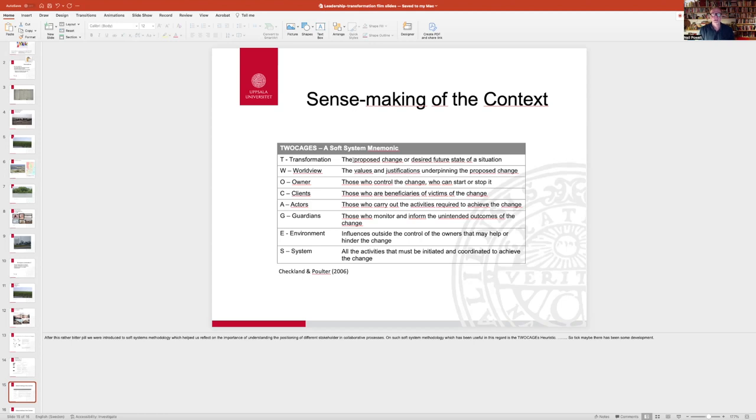And finally, think about the system. System being all those activities that must be initiated and coordinated to actually achieve the change.